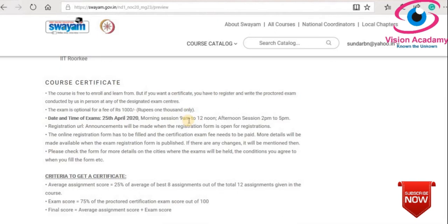There are two sessions for the exam: a morning session from 9 a.m. to 12 noon, and an afternoon session from 2 p.m. to 5 p.m. A very important tip: while joining a Swayam course, please opt for two courses at a time. If you take exams for two courses in a single day, you can select one for the morning slot and one for the evening slot as per your preference. If you go for only one course, the slot will be decided by the proctor. Also, if you opt for two courses on a single day, you can write both exams at the same exam center.